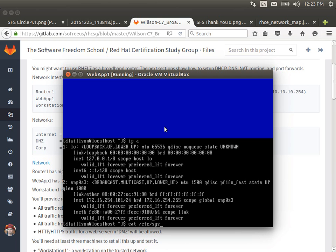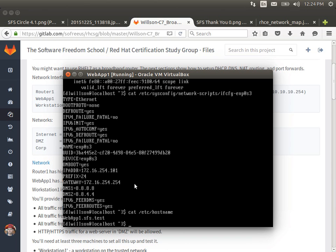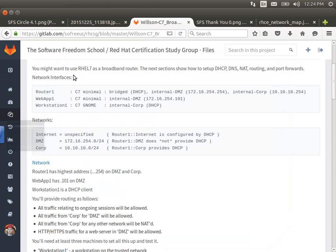Let's take a quick look at one of the files that was changed. IFCFG ENP — notice that ONBOOT equals yes. Frequently I'll change that manually, and all of the other settings that were put in automatically by nmtui are nice and neat. It also changes /etc/hostname, which is written by nmtui. So this one's going to get a reboot, and those are all the things I need to do to Webapp1 right now.